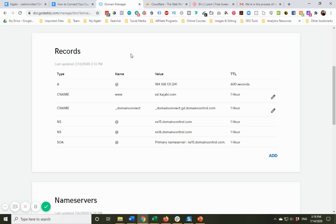So in the next video, I will show you how to do it with Cloudflare. But you can see that when you're using what is now the recommended method with your domain registrar, it does work pretty easily. And it's very straightforward.